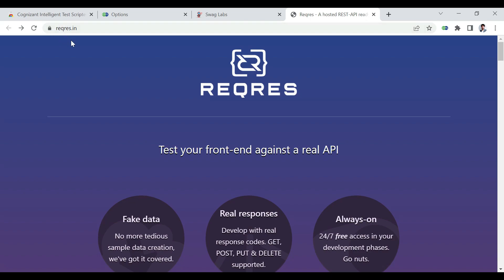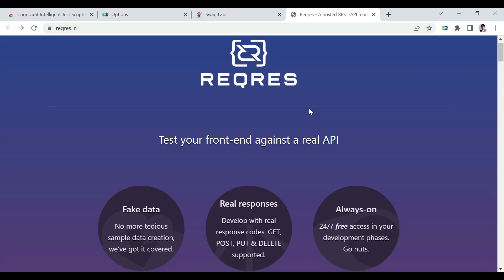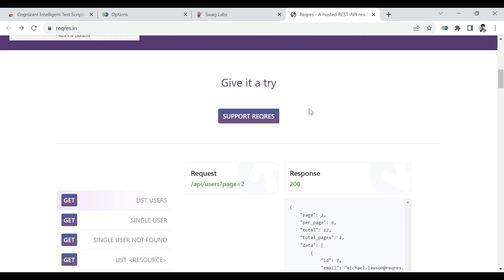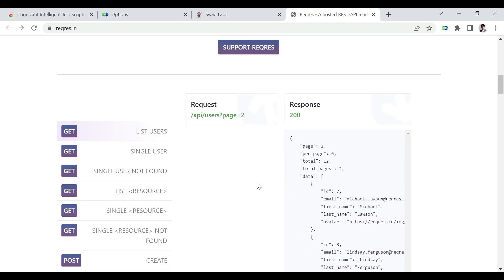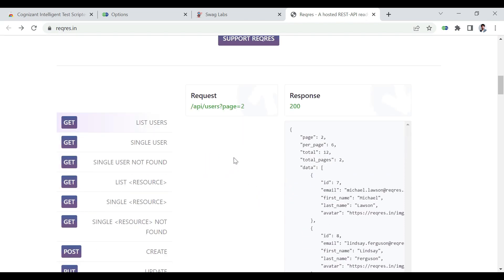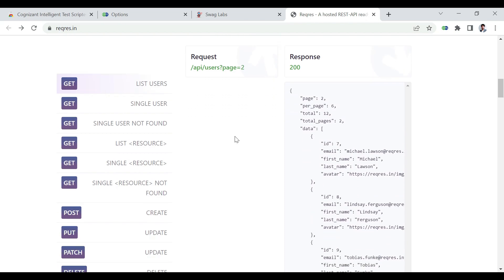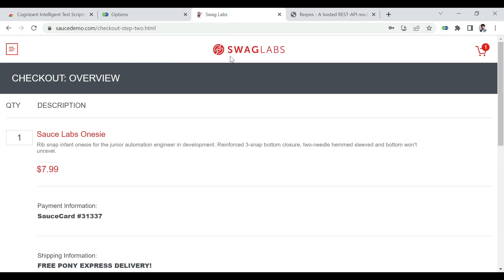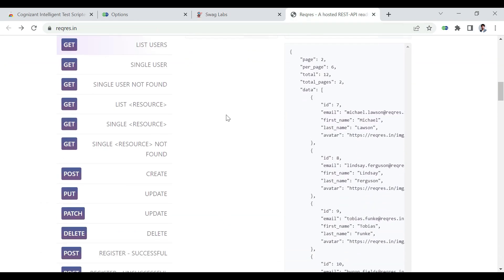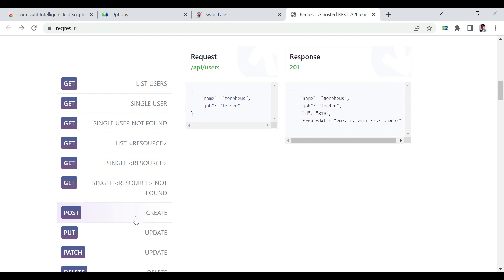We're going to perform all these operations on a dummy API application available on the internet — this is reqres.in. This helps us practice our test automation for APIs by providing certain dummy APIs. I'm going to provide the link to both this application and the Swag Labs application in the description section.